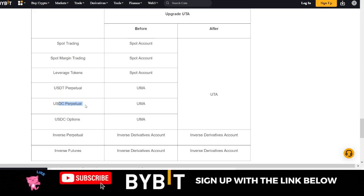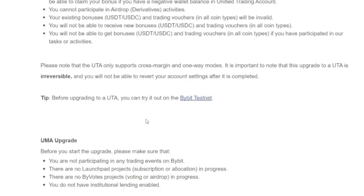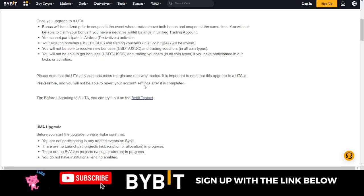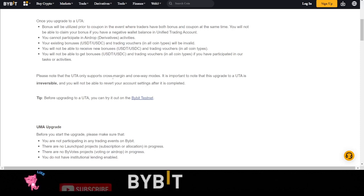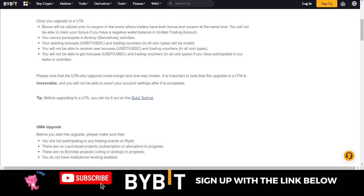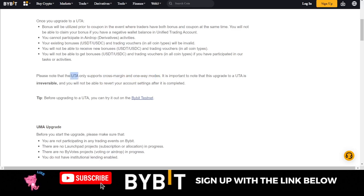Before showing you how to upgrade, you need to know that on the Unified Trading Account on Bybit, it is only cross margin and one-way mode that are supported. This means you will no longer be able to trade on isolated mode, and you will no longer be able to open both long and short positions at the same time on the same pair.